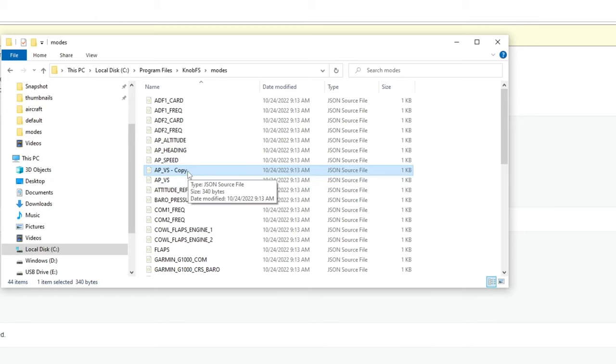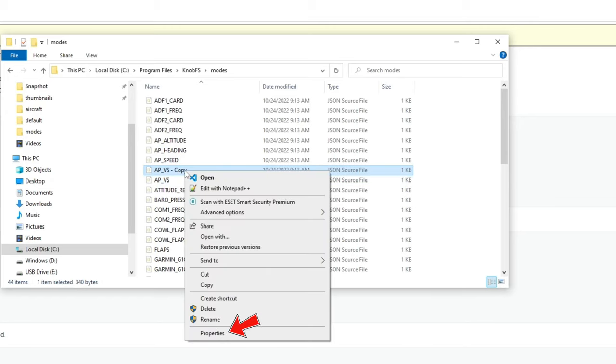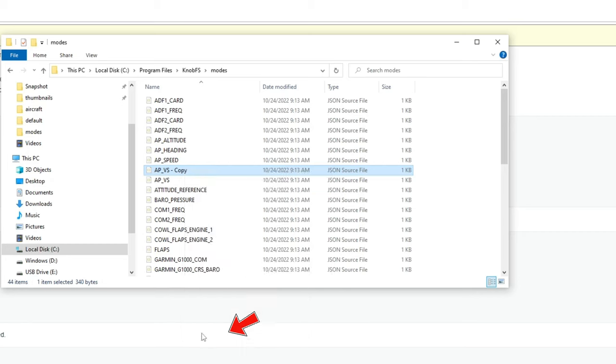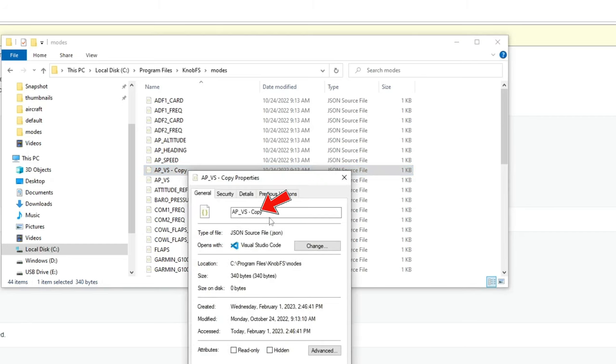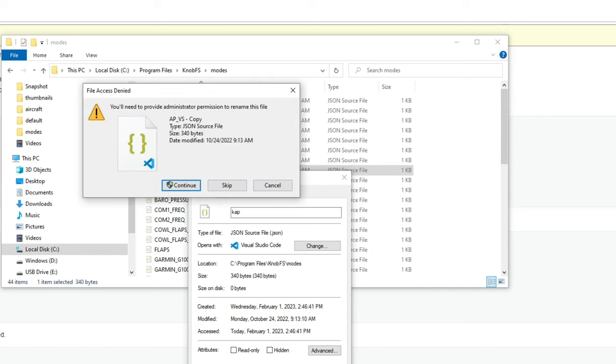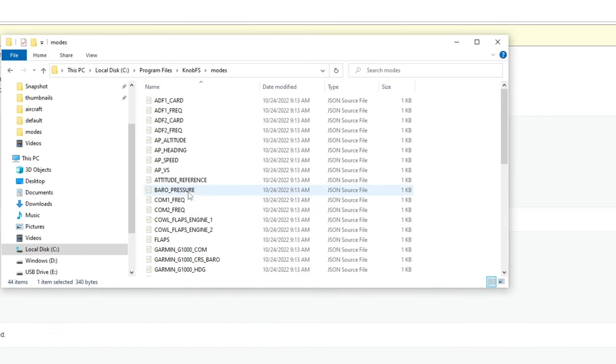And it says it's a copy. Now from here, what you can do is to right-click on that, change to properties, and now you can call this whatever you want. Hit OK, continue.